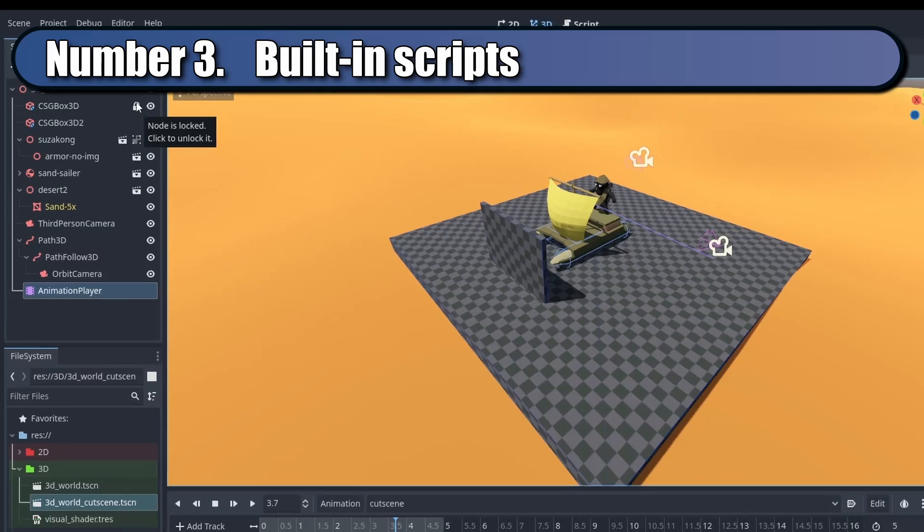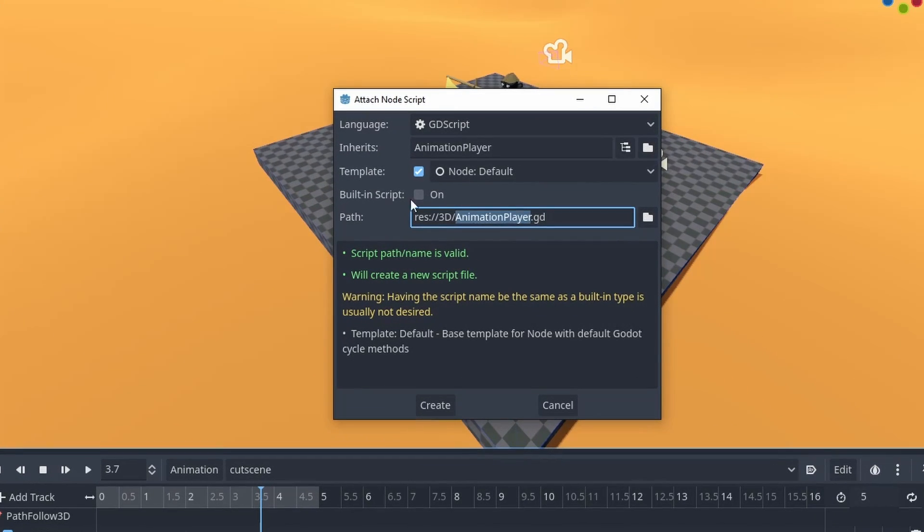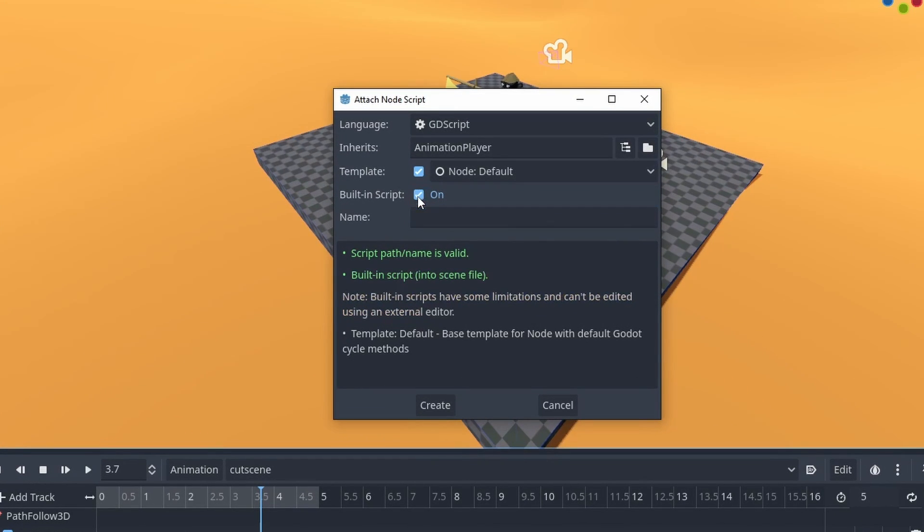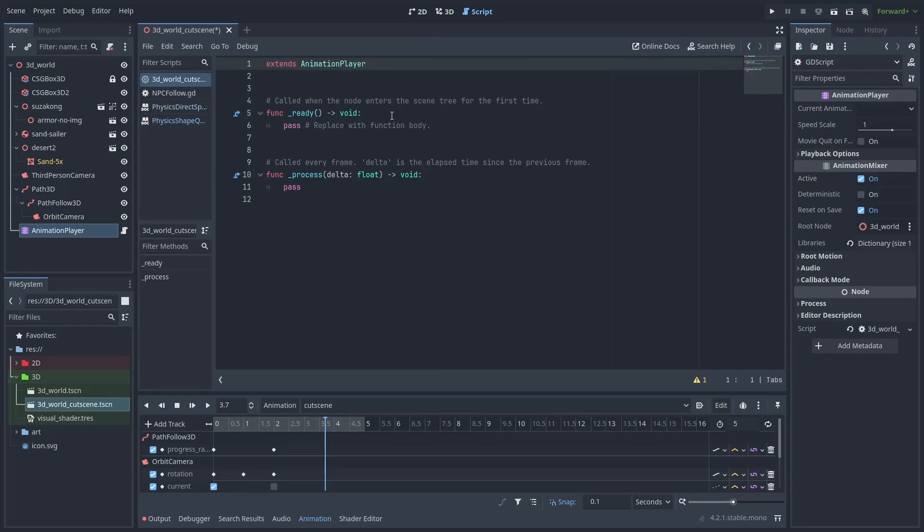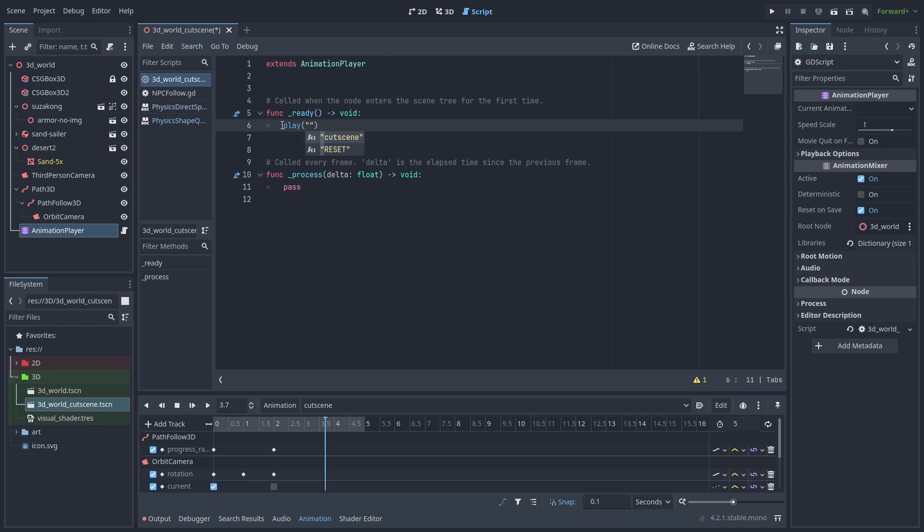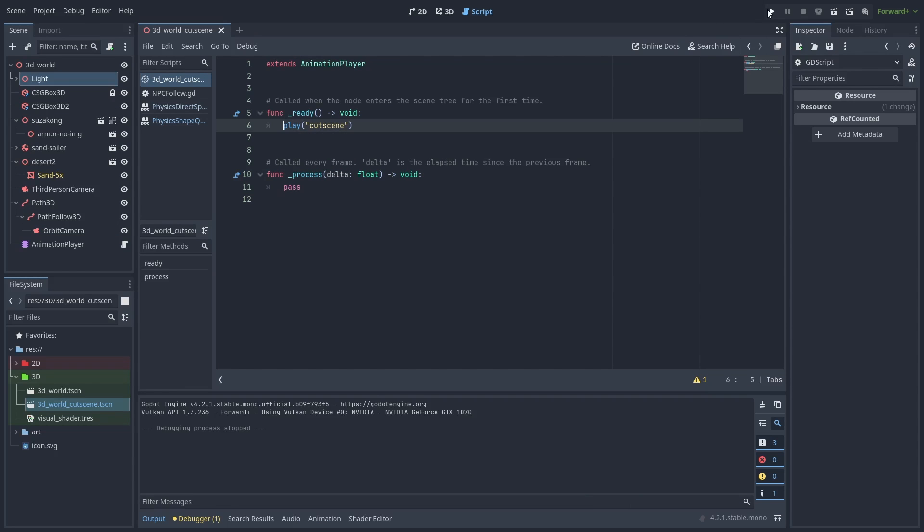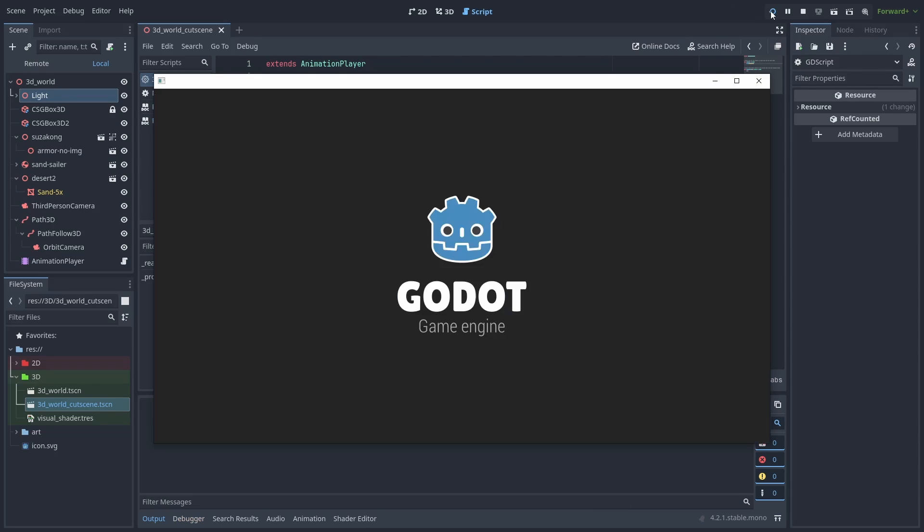You can use built-in scripts to quickly test things without creating a script file. The built-in script will be saved inside the scene, and no script file is created.